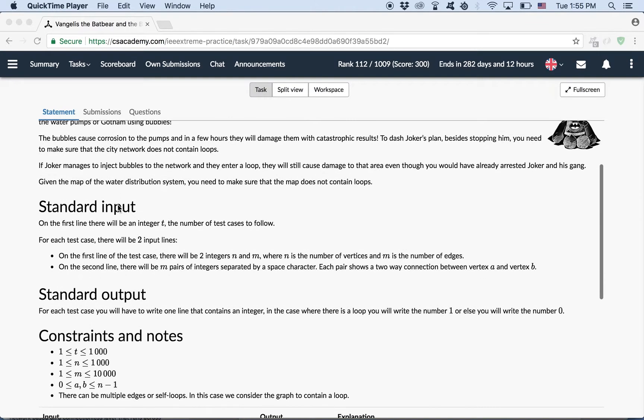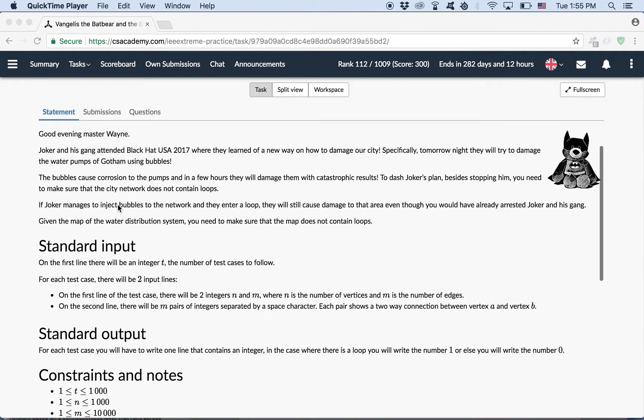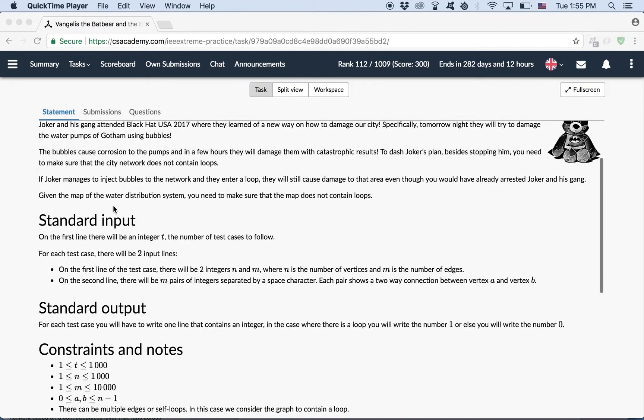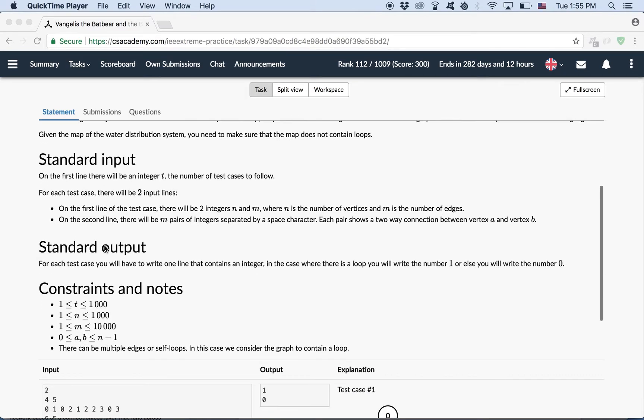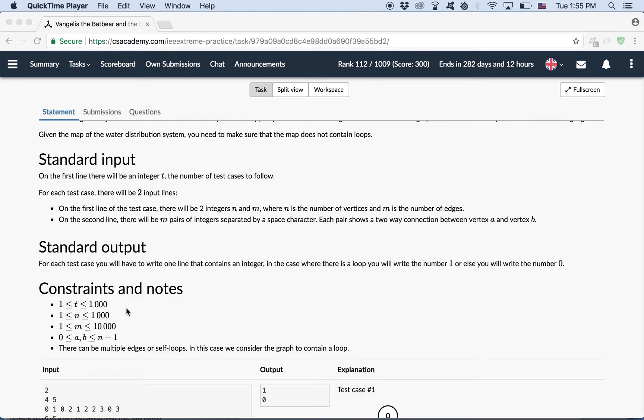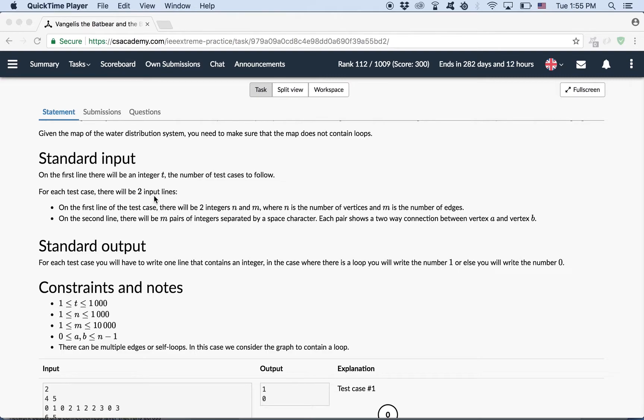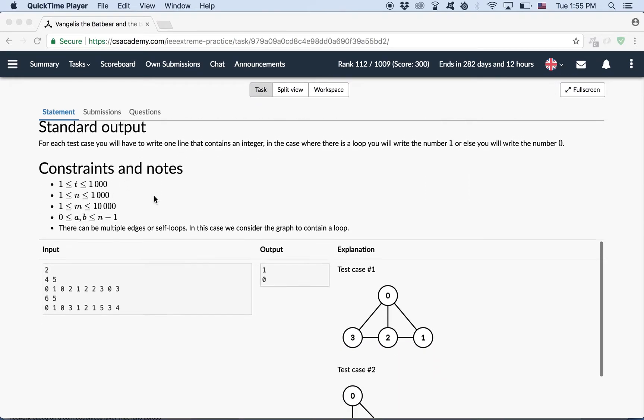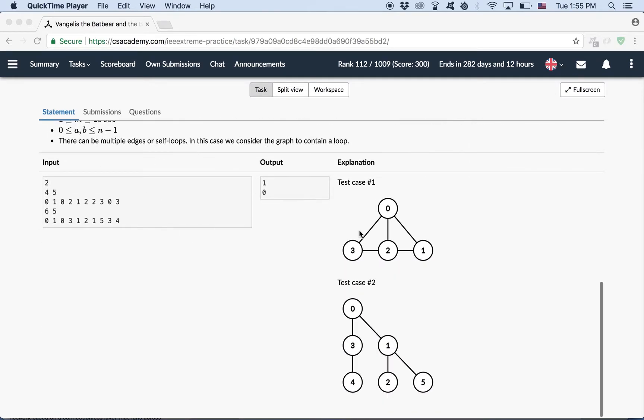We won't be reading these texts. Let me tell you what we should do. The problem is given a graph, an undirected graph of n nodes, which is maximum 1000 and the maximum 10,000 edges. All we need to do is check whether the graph contains loops or no, so basically cycles, either loops or cycles.